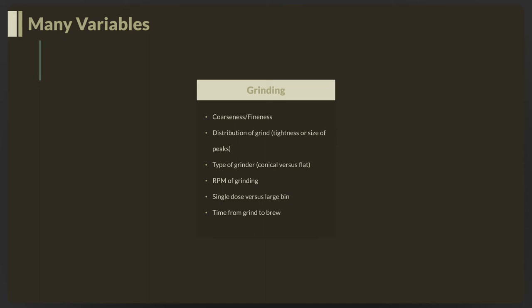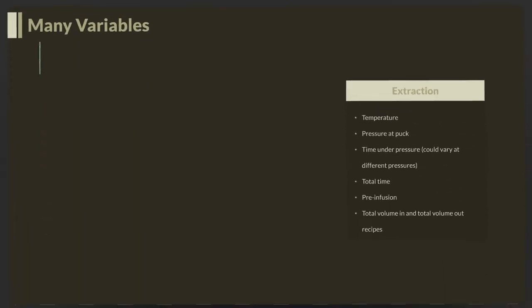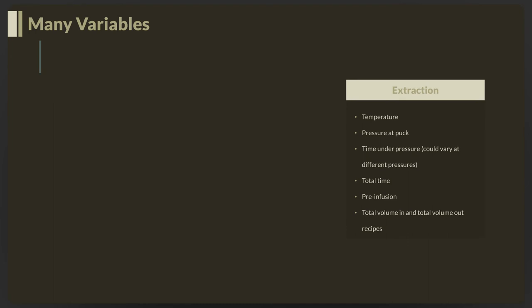Once you grind the coffee, it starts to oxidize and get stale. From grind to brewing, you want that time to be as short as possible. Some restaurants say less than 30 seconds. Store-bought coffee that's already ground becomes quite oxidized sitting in bags for weeks on shelves. The simplest solution is to grind it at home right before you make it. If I have one recommendation from this talk, get a grinder and grind it right before you make it.